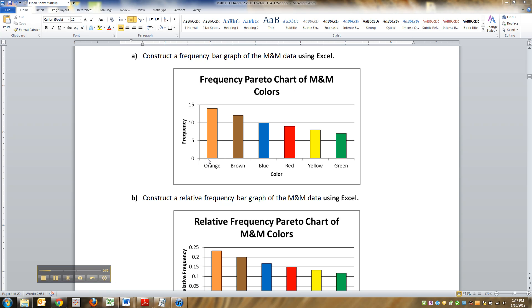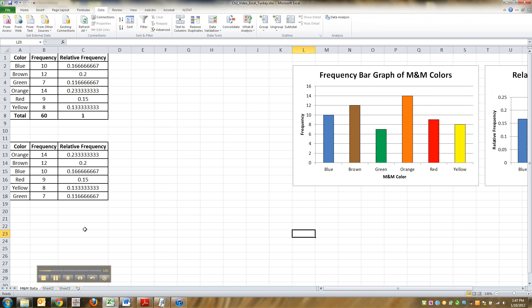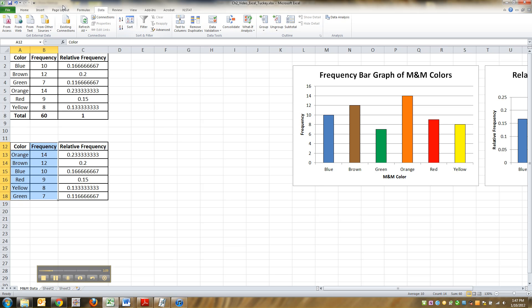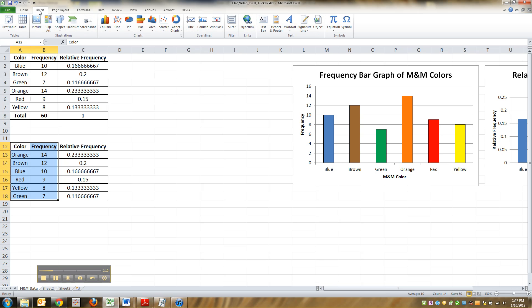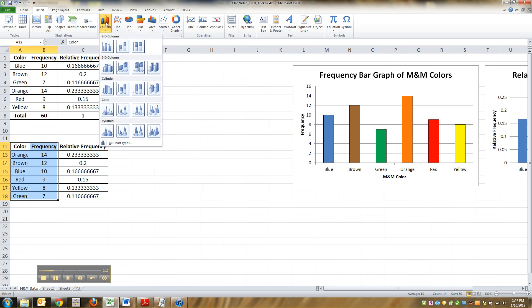Okay, so I'm gonna make this frequency Pareto chart right here. So it's frequency, so I'm gonna go back to Excel. I'm gonna highlight the frequencies right here, and actually I can highlight the color and the frequency - I can do the titles too, no problem. Go to Insert, Column.